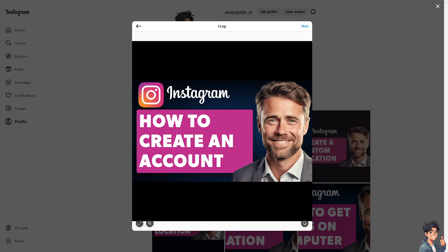Creating an Instagram account without anyone knowing involves several steps to maintain your privacy and anonymity. You can set up a new email address that isn't associated with any of your social media accounts. You can use a generic name that doesn't link back to you.